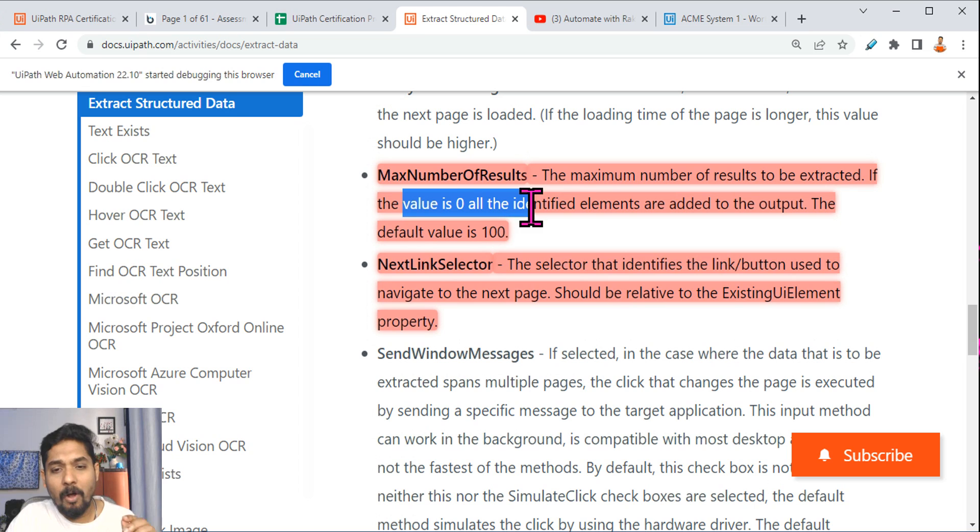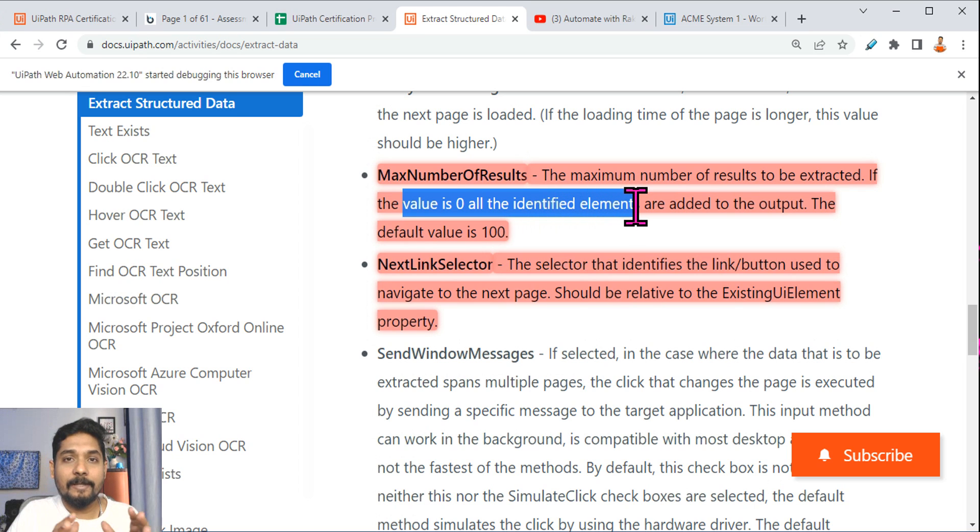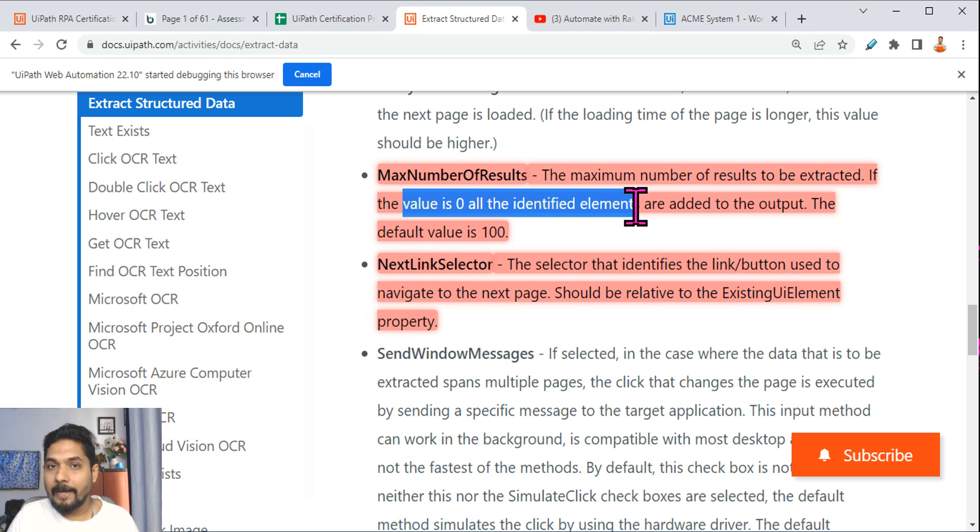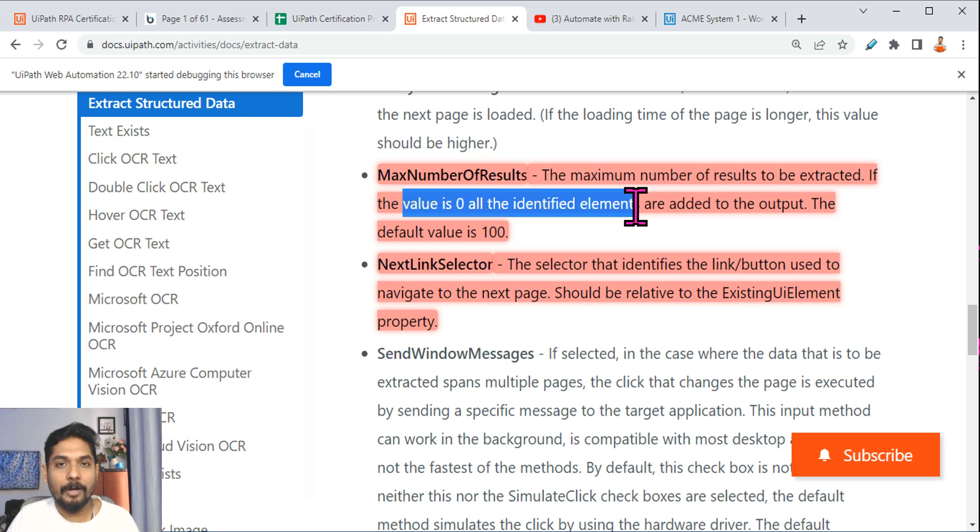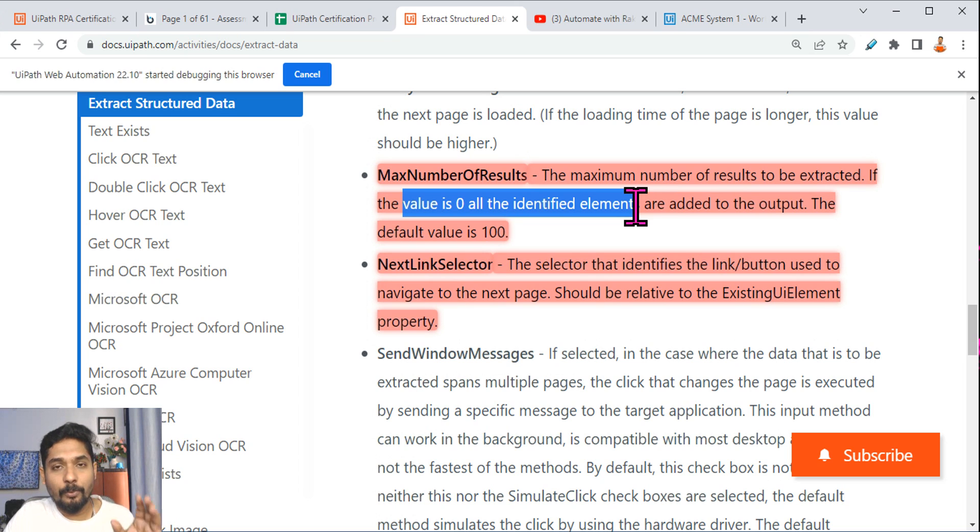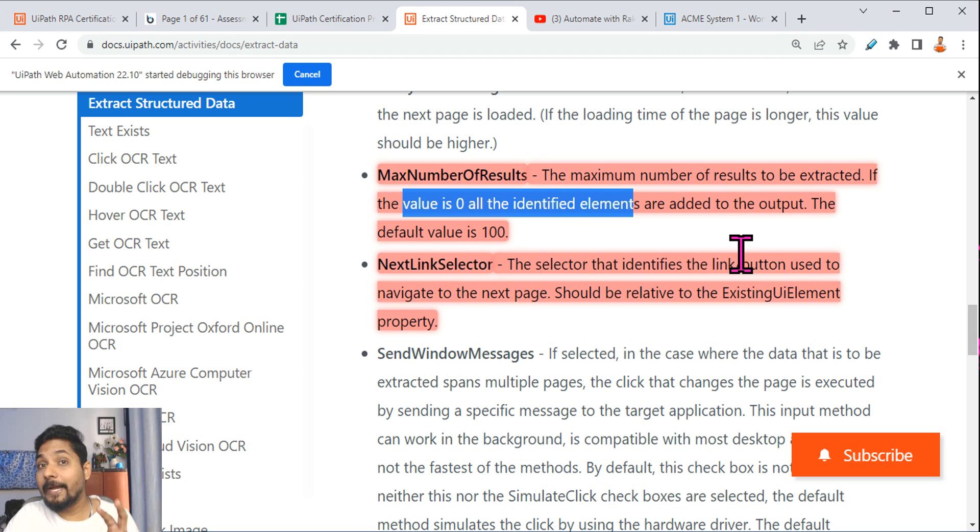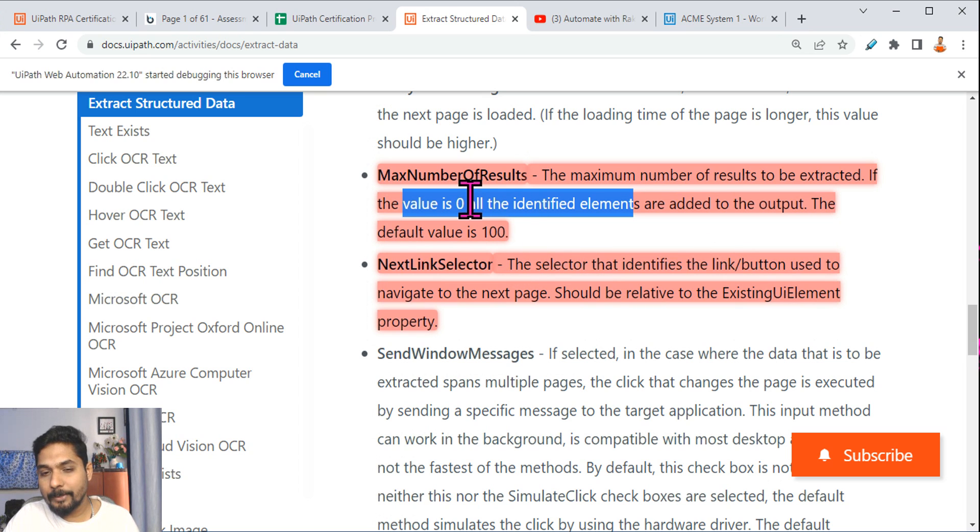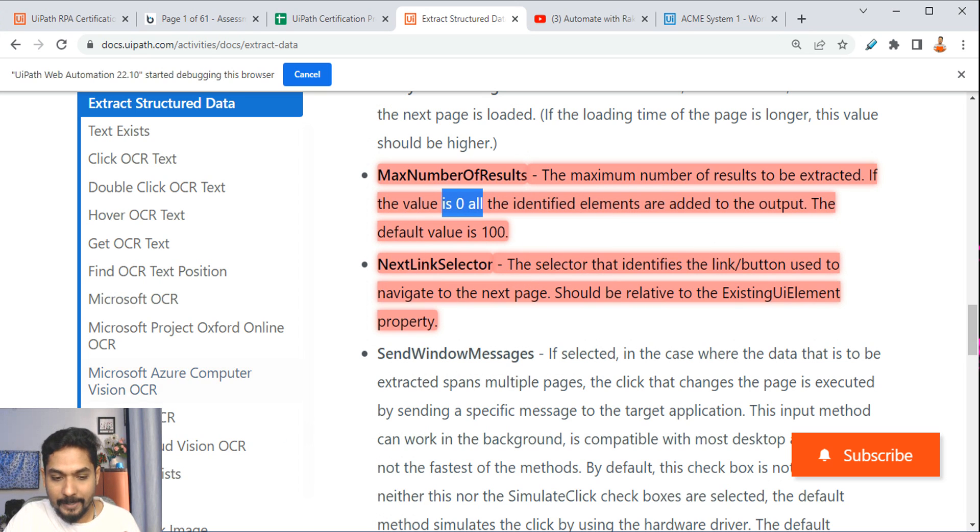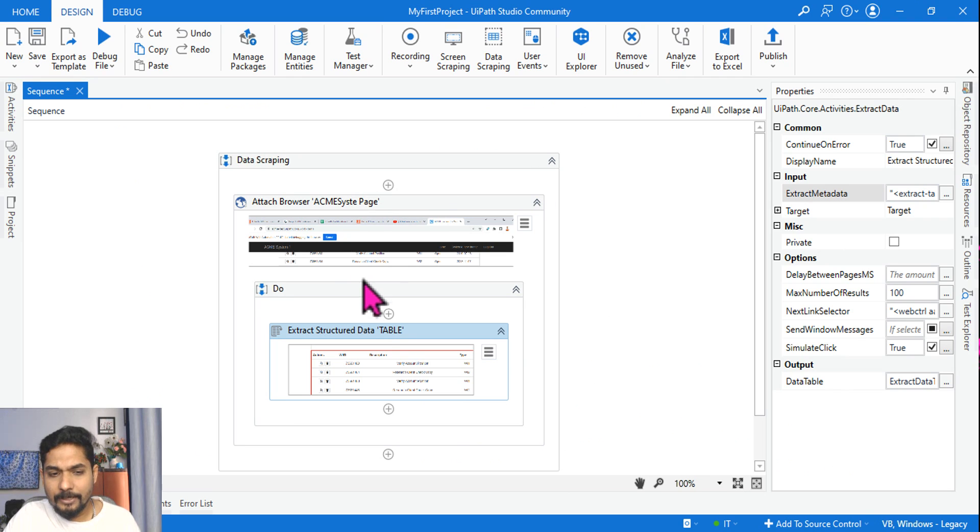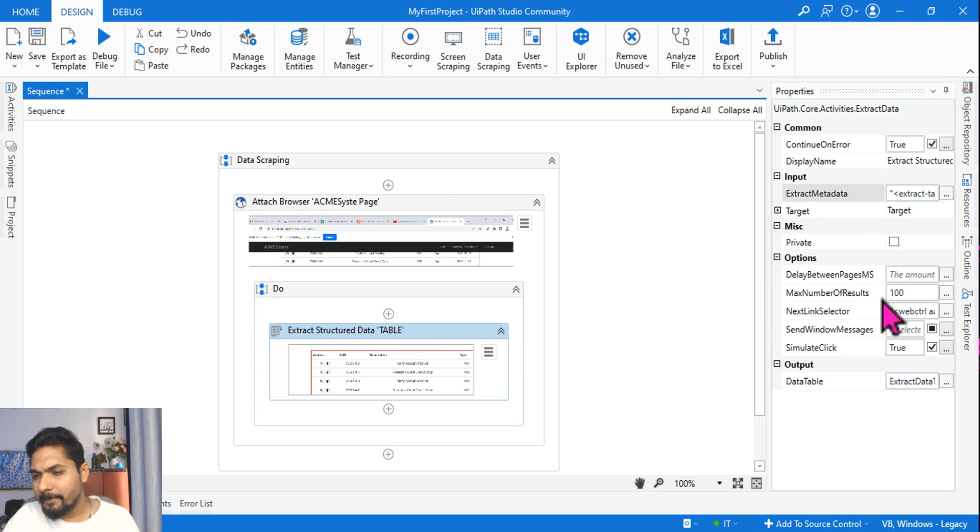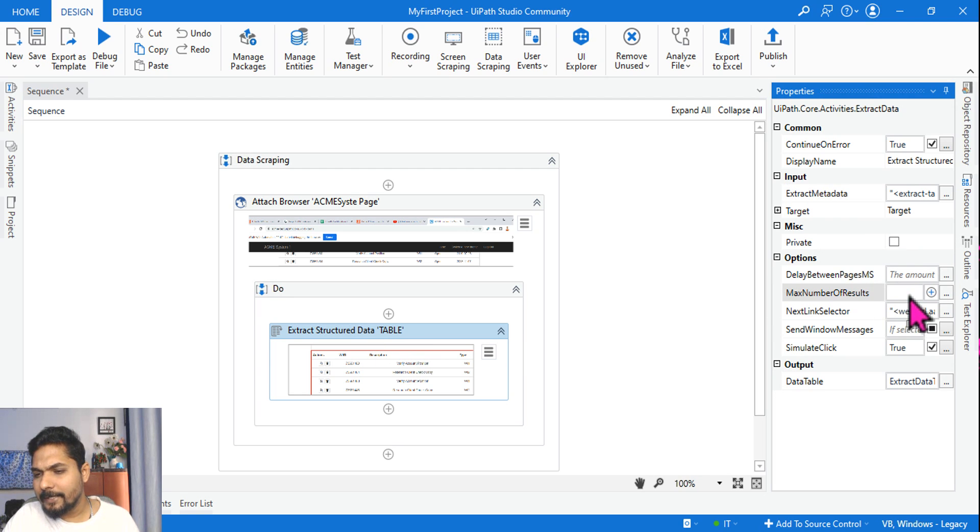If the value is zero, all the identified elements are added to the output. So this is very important. If the value is zero, all the identified elements. So let's say there is a page, you do not know how much data is there. It could be 100, it could be 200, it could be 1000, it could be dynamic. In that case you want to extract everything that is there, then you should write zero. You should not write 'all.' You might go wrong, so you should remember this specific word.